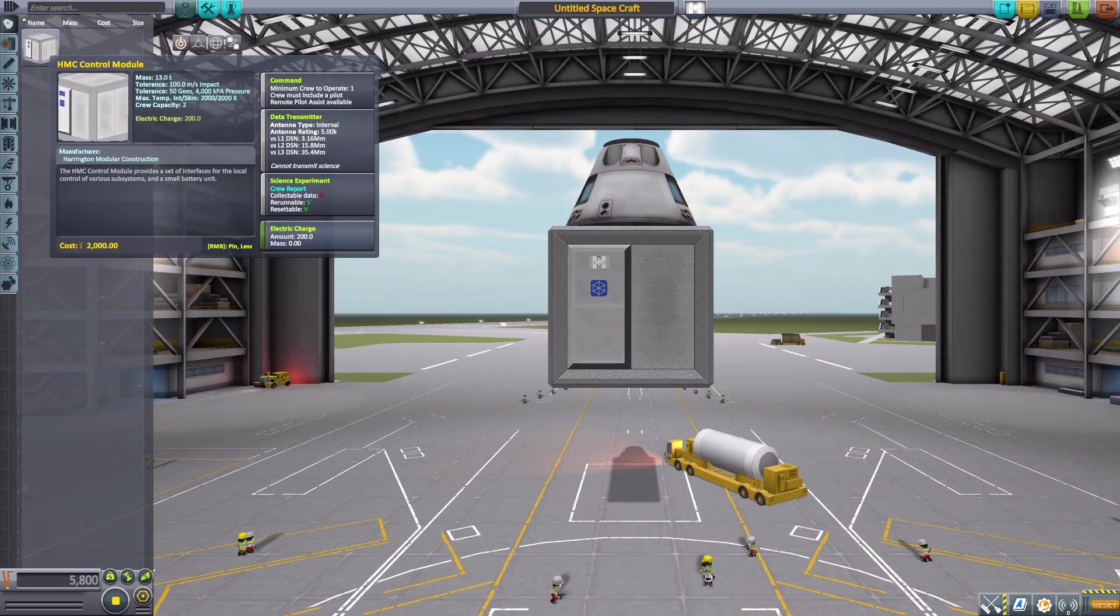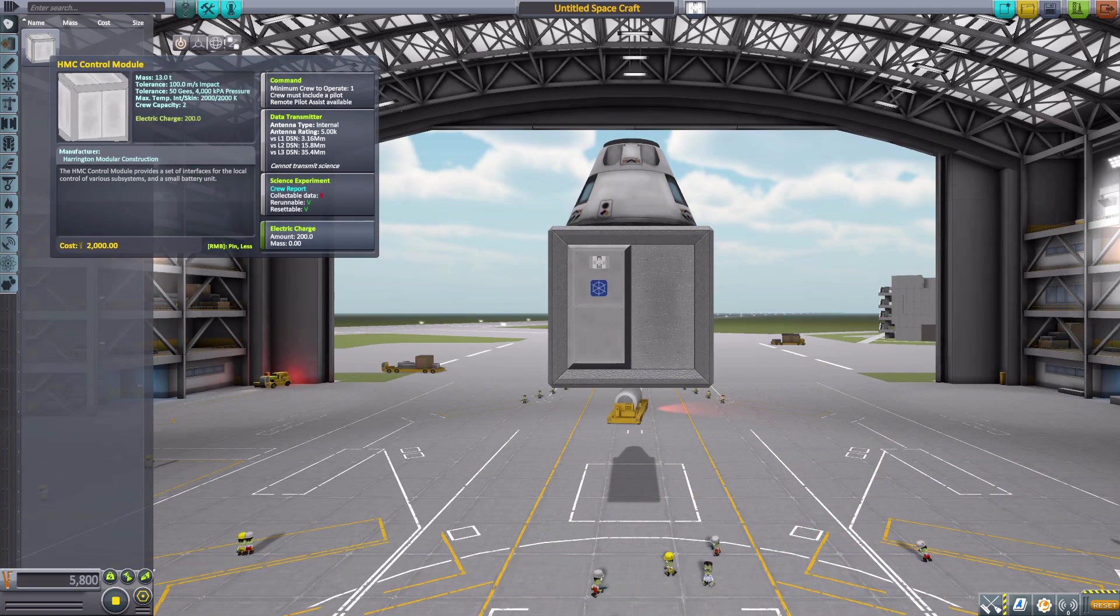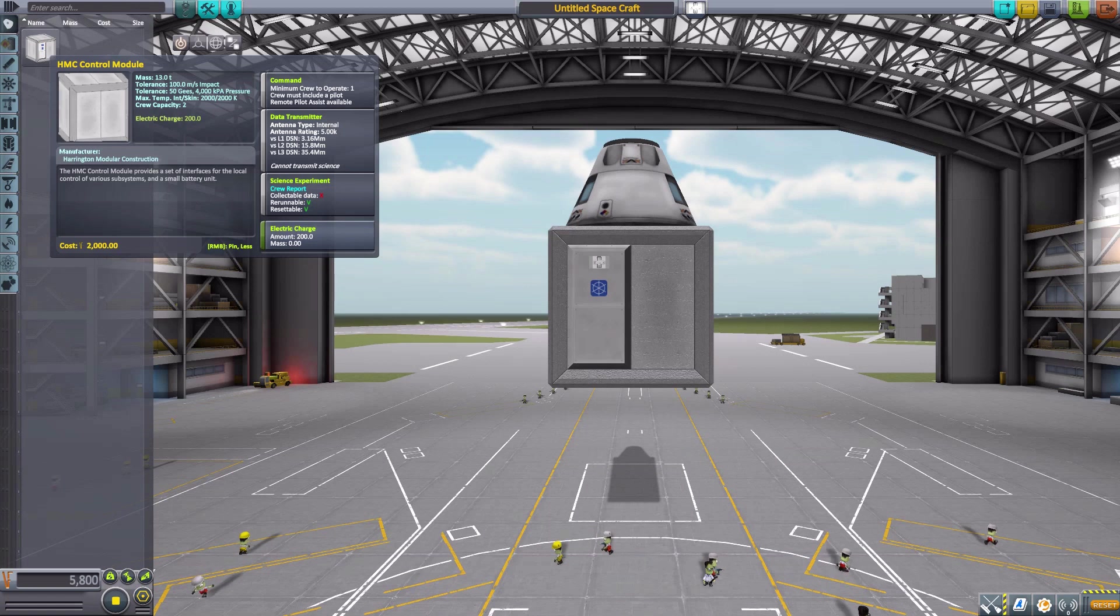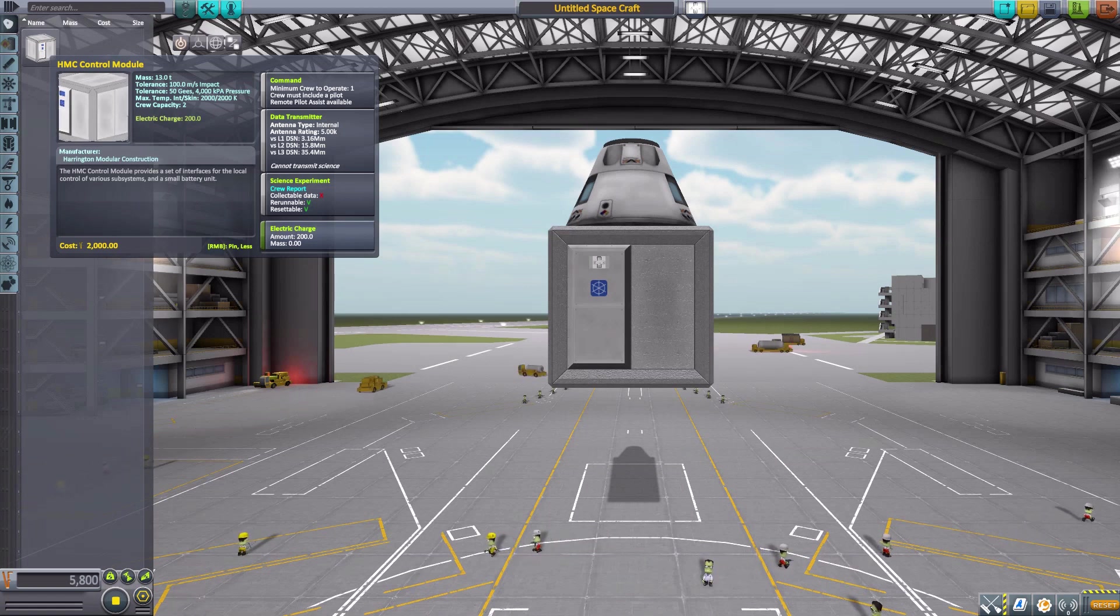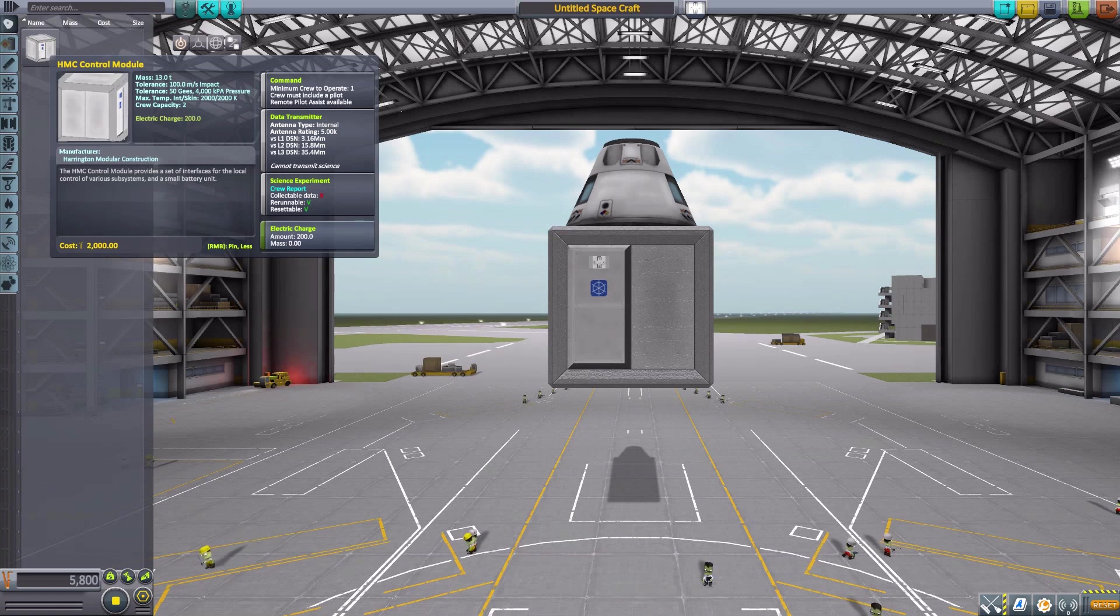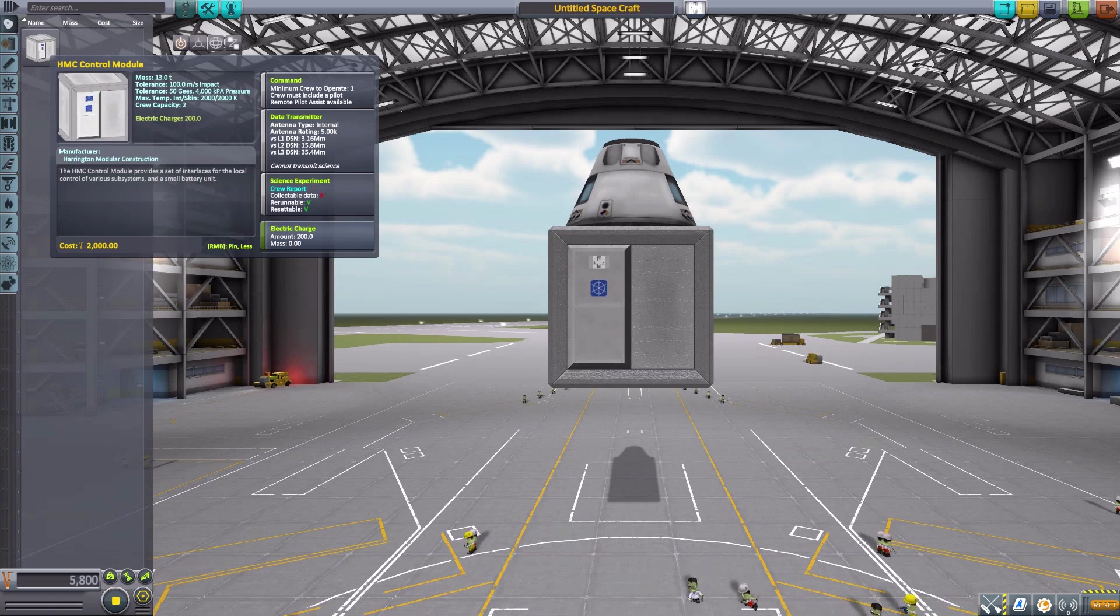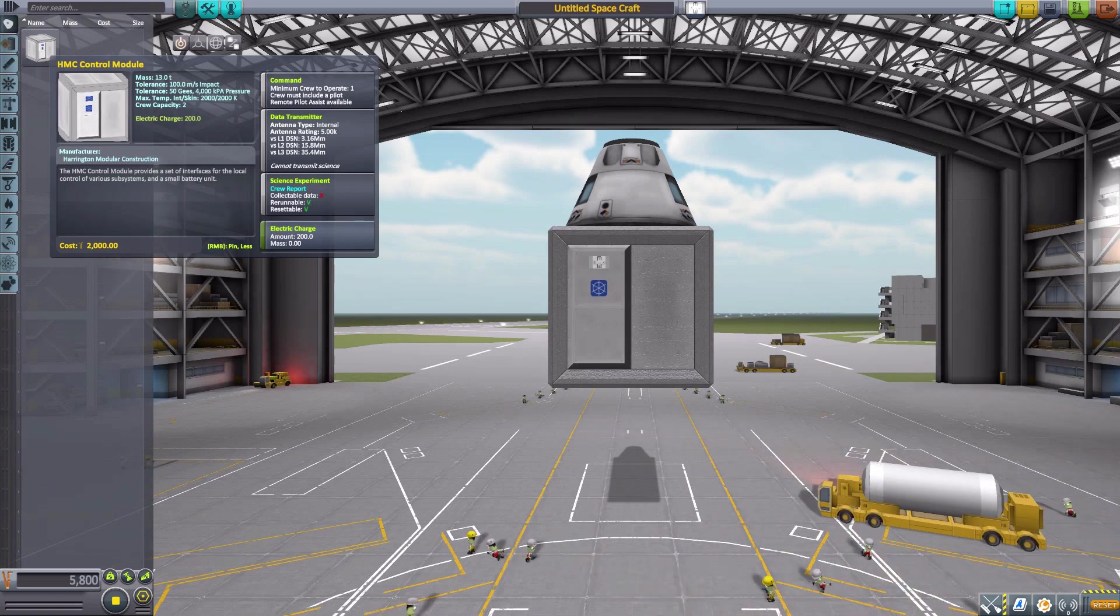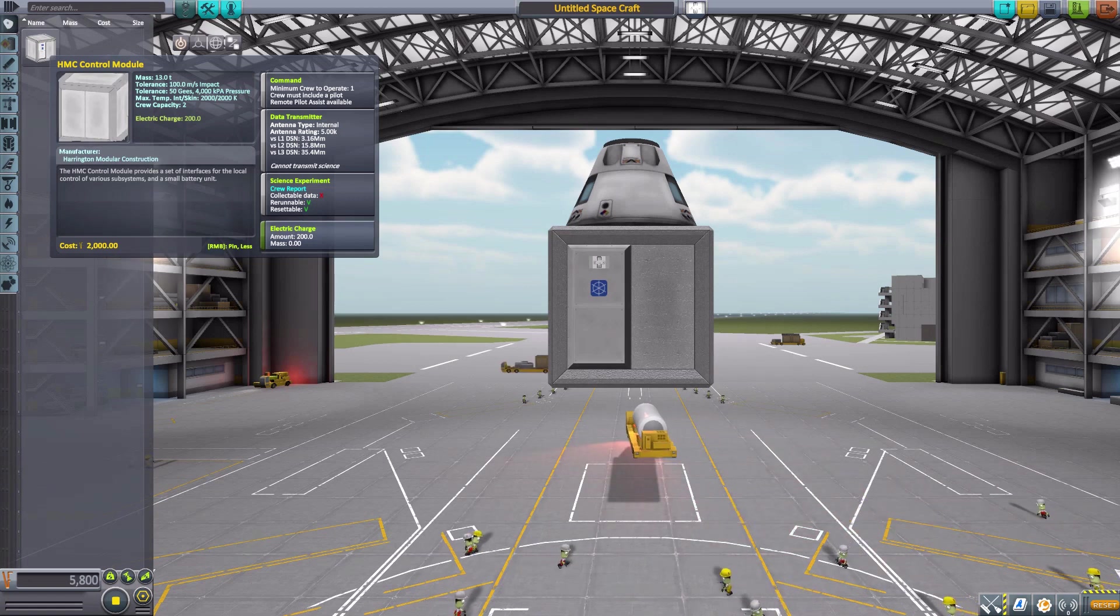Now that we have that sorted, let's get back to the HMC Control Module. This thing is really probably going to be the base of any building that you create with Firma. It is a modular system for building buildings and this is where you start. It needs at least one Kerbal inside to operate but can hold up to a maximum of two.